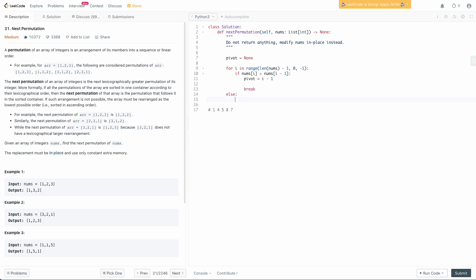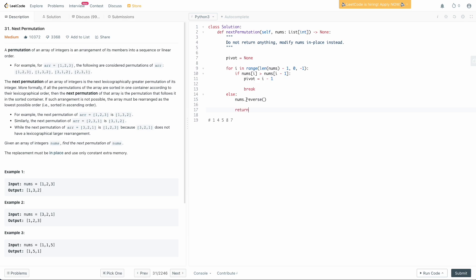Now what we want to do is add an else statement to our for loop. If you don't know how else statements work with for loops — essentially if the for loop completes without a break or early exit, this else condition gets run. So in this case, if we go through the entire array and don't find a pivot, that means the array from right to left is actually increasing the entire time — the case where we have something like 3,2,1 sorted in increasing order. In this case all we need to do is nums.reverse() and then return.